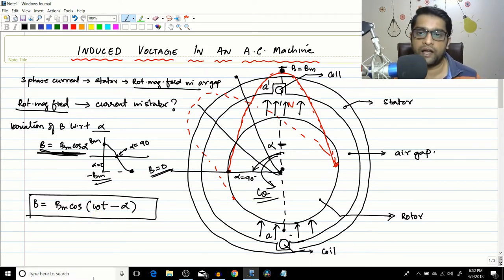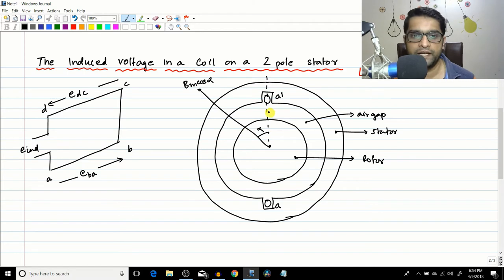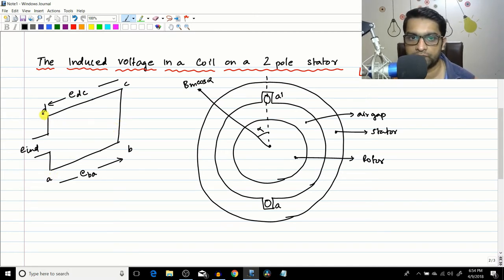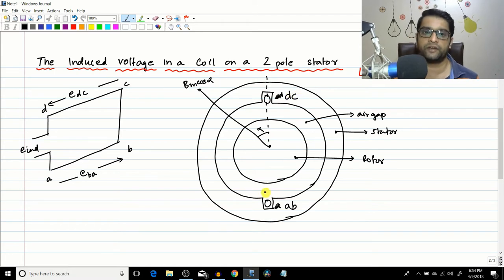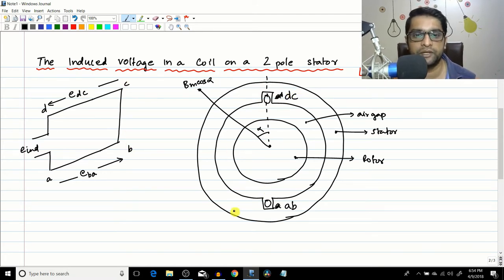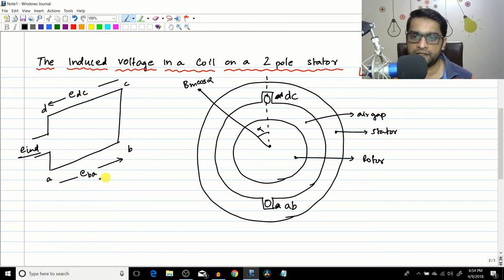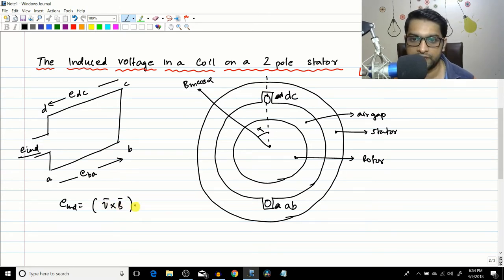Now we are going to find the EMF induced in this coil. This is a cross-section and an isometric view of the coil. The conductors are AB, DC, and behind the cross-section there are conductors BC and DA. The basic equation for EMF induced in a conductor is: EMF = (v × B) · L. We have already discussed this earlier.